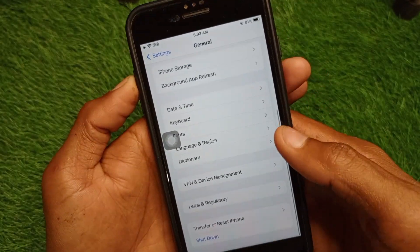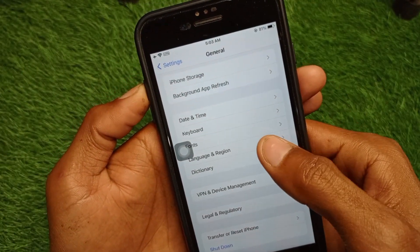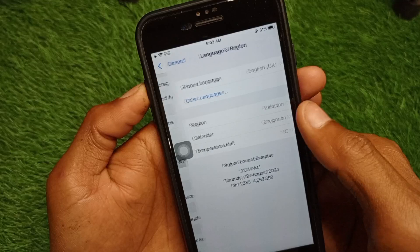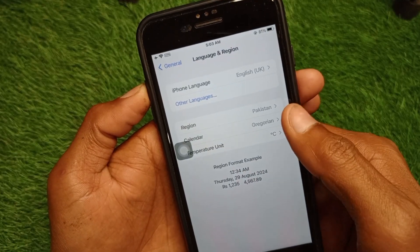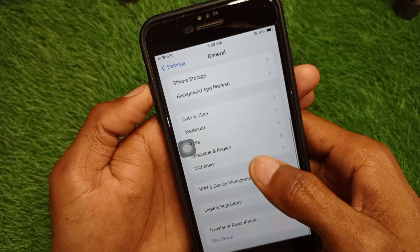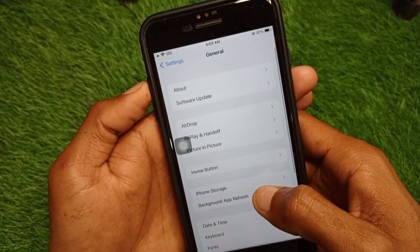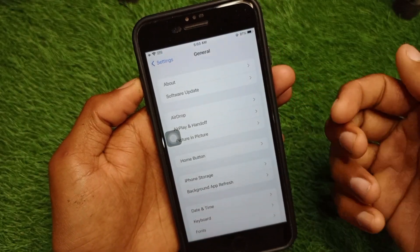Go back, then click on Language and Region. Make sure you have selected your region according to your country, then go back.